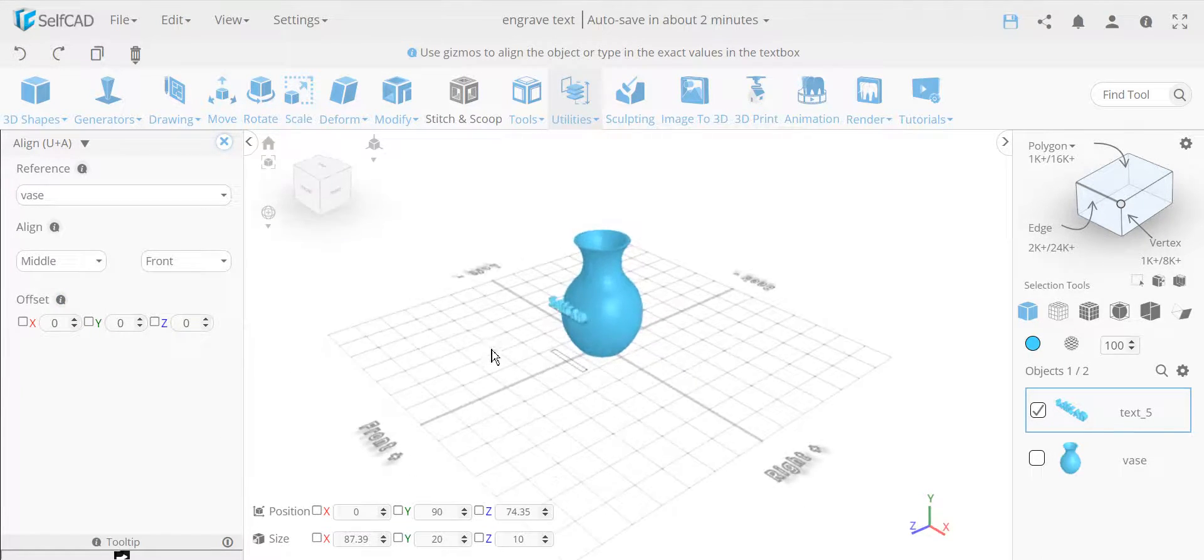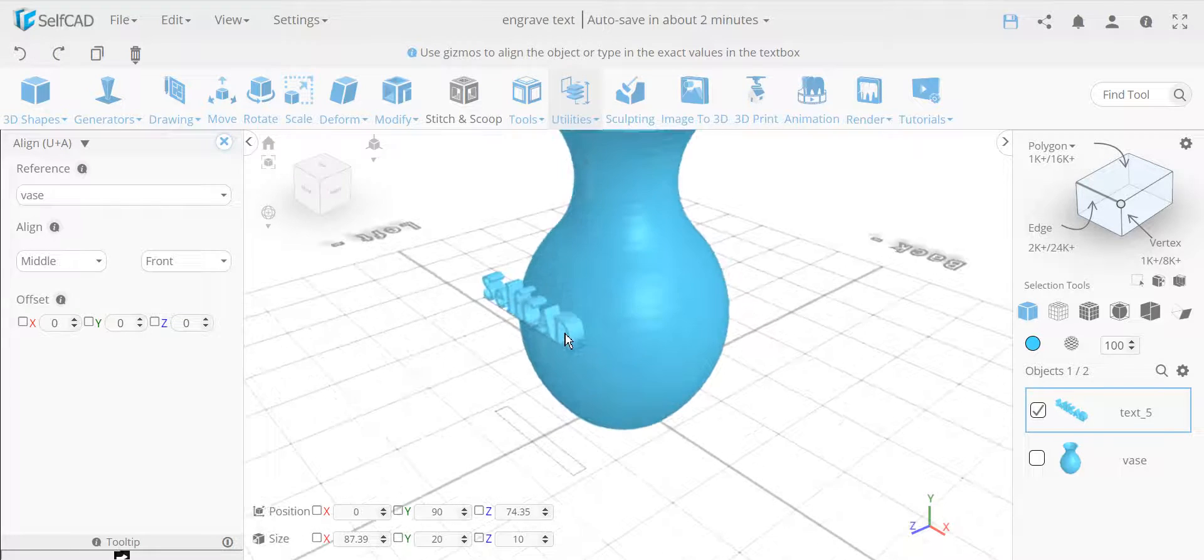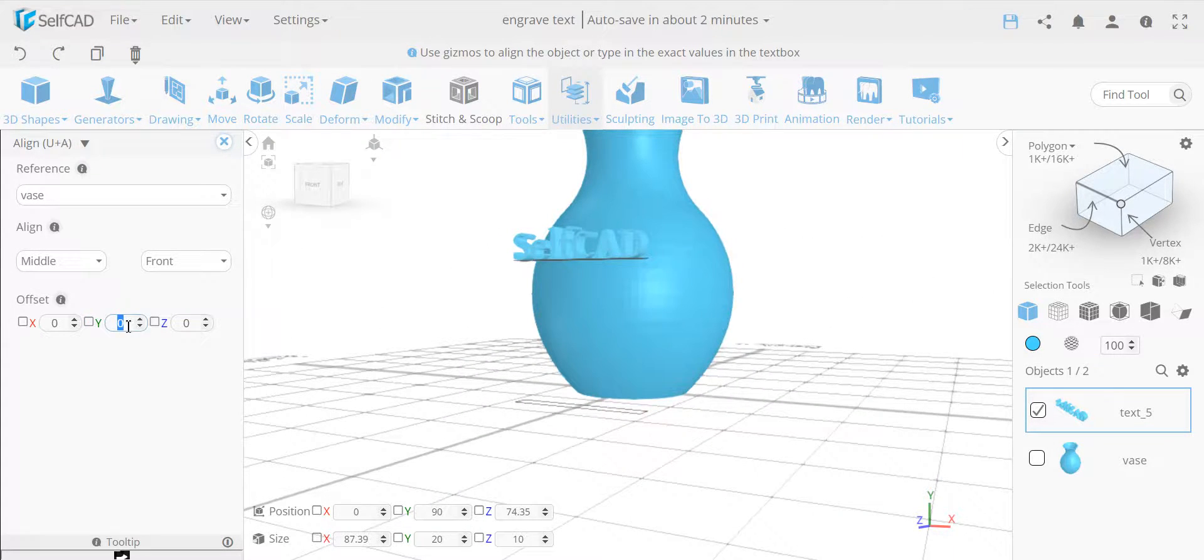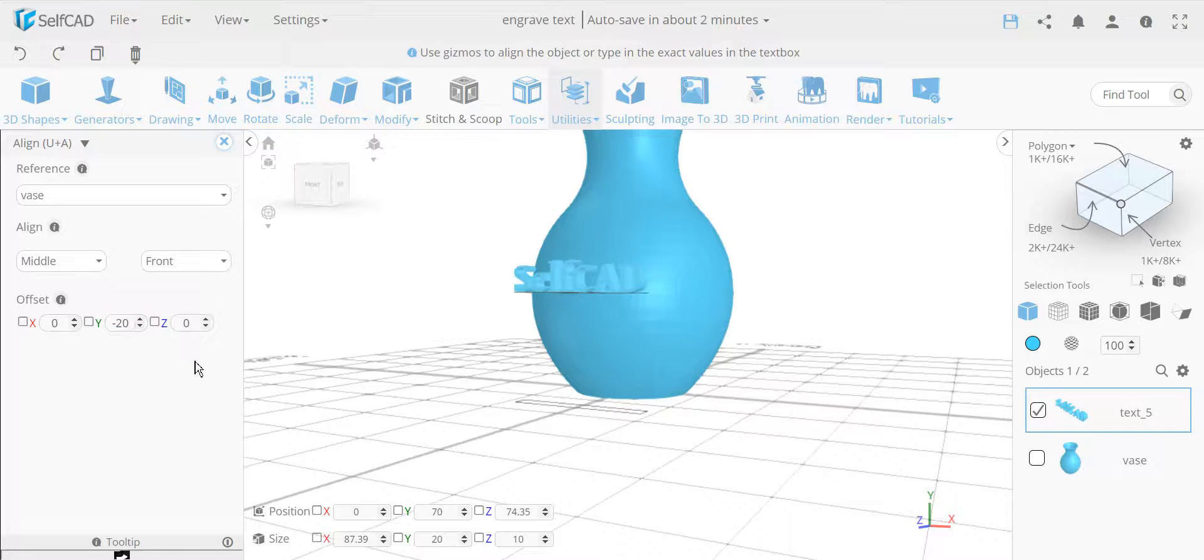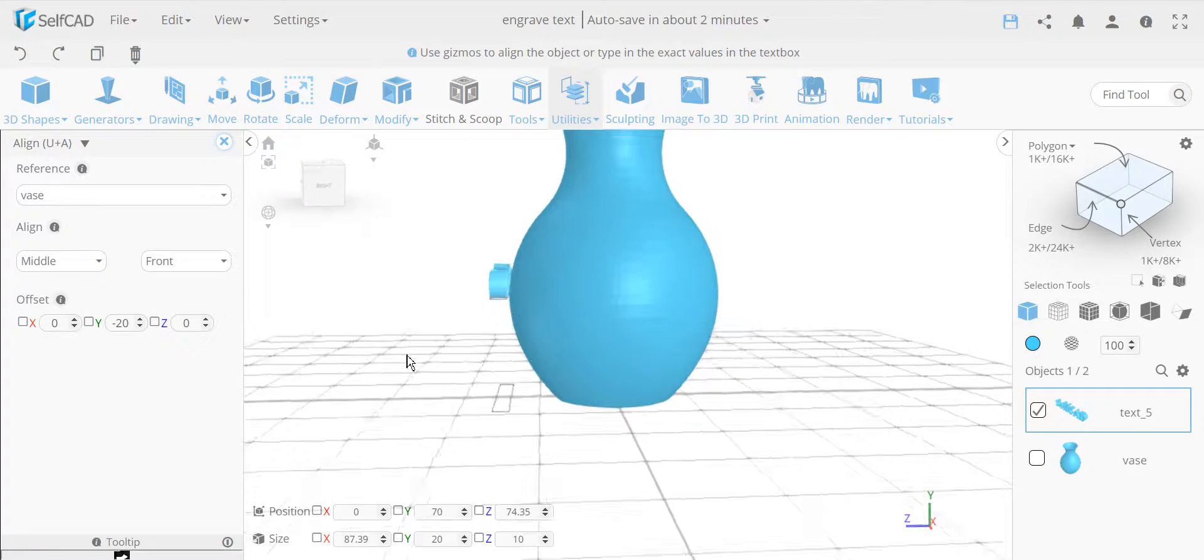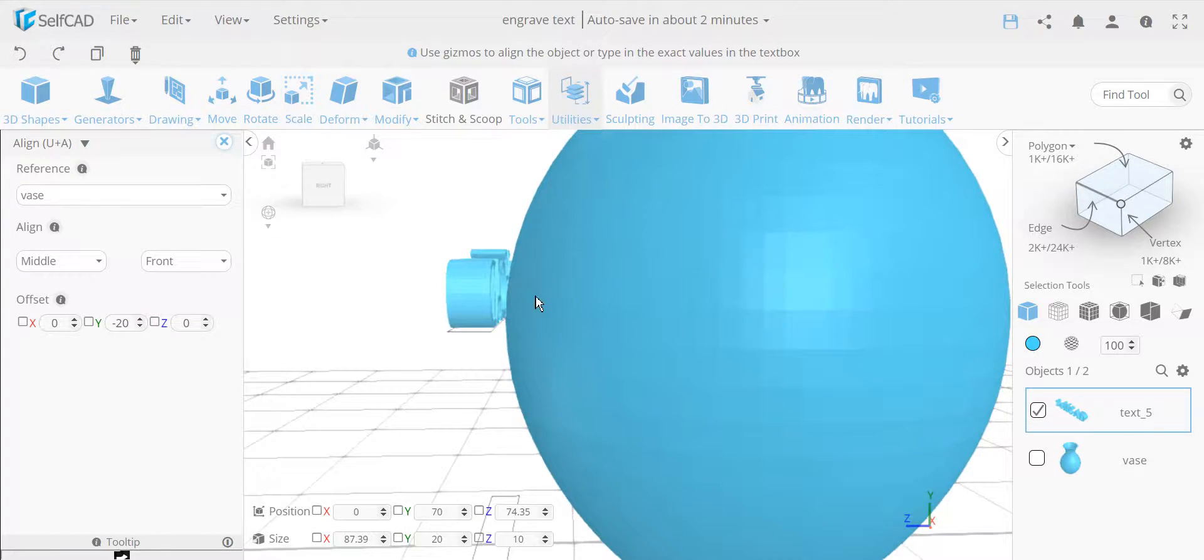So it's basically aligned over here. Actually, let's move it down a little bit, it should look nicer. Let's make it minus 20. Okay, so now this is basically aligned to this object here.